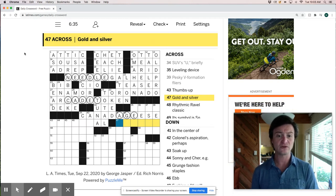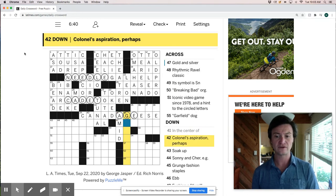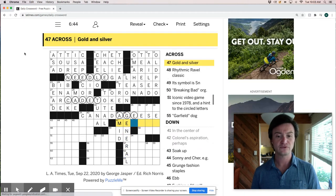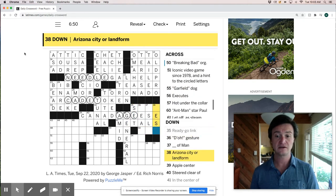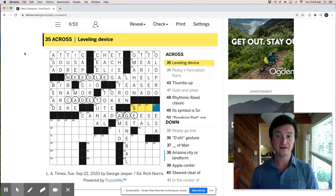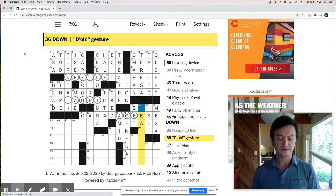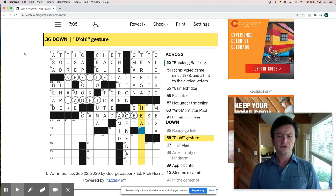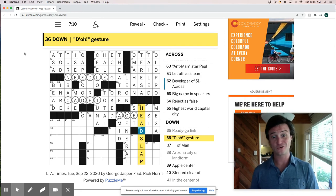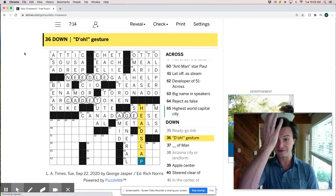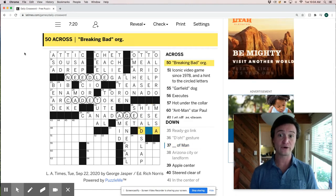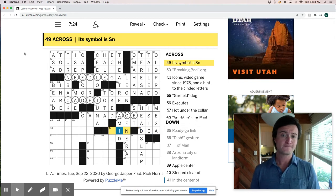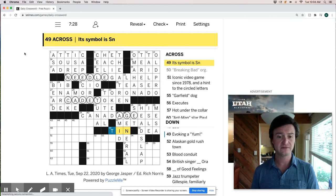Thumbs up gold and silver could be just like metals. A colonel's aspiration would be general. So is this just metals? Ready, set, go. It looks like M E T A L S. Arizona city or landforms of mesas. Leveling device, a shim, like you would put like a waiter would put under a wobbly table. Doh gesture must be like a head slap. Which it's a little awkward because we so commonly refer to this as facepalm. Head slap feels a little dated. Isle of man, breaking bad organization. Its symbol is SN, so that's tin on the periodic table.